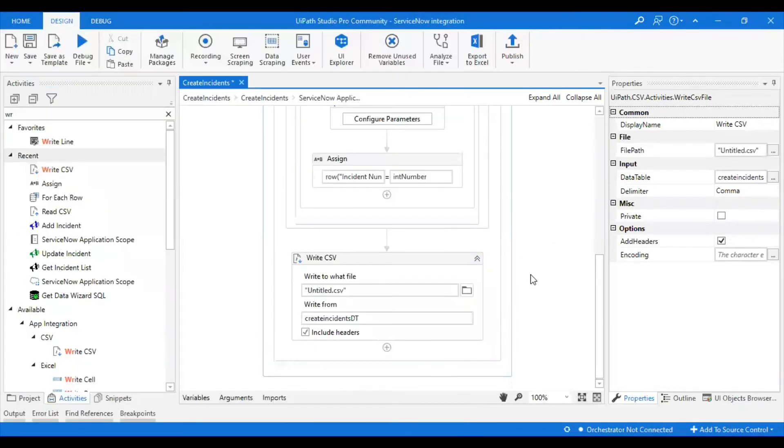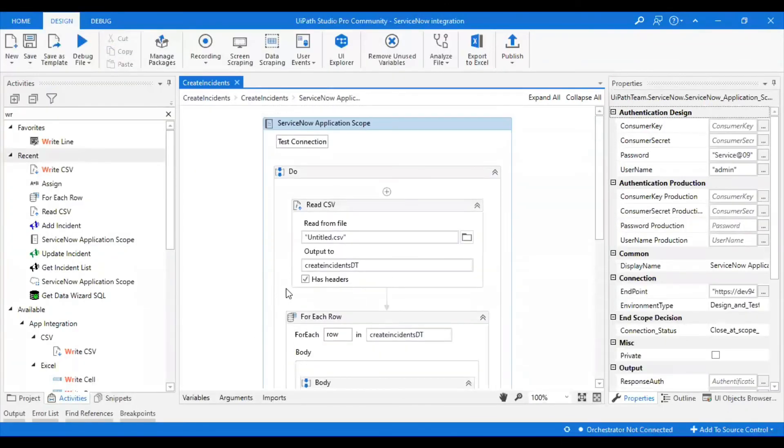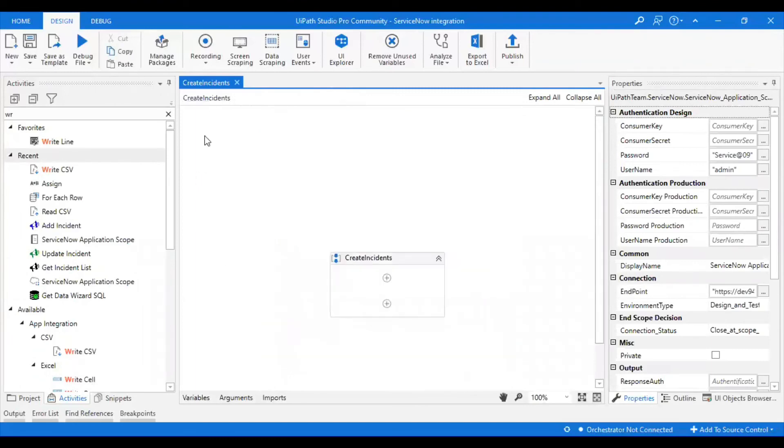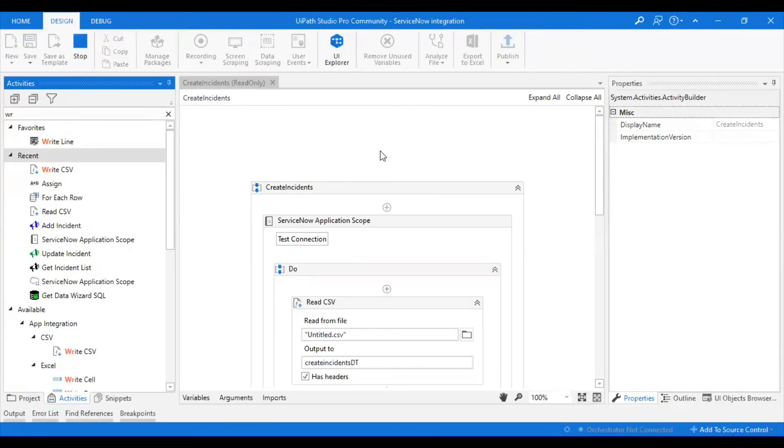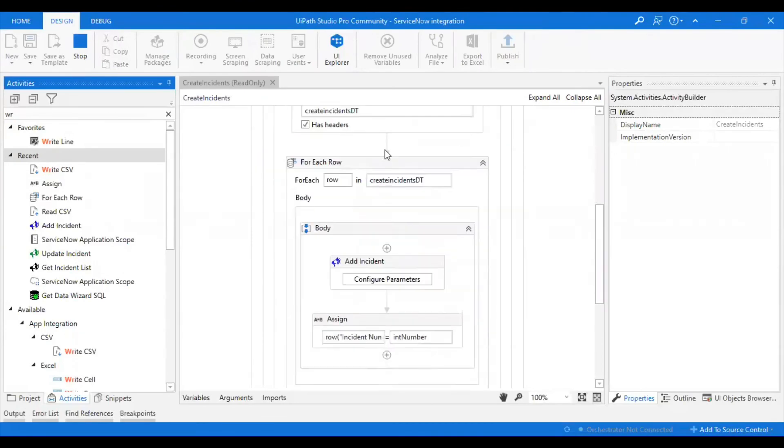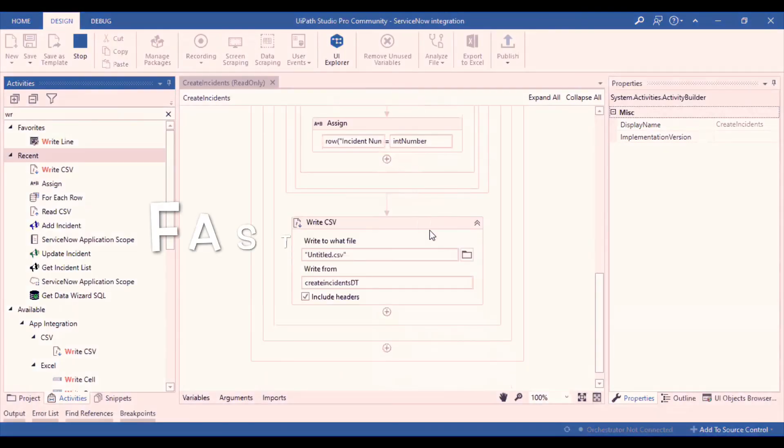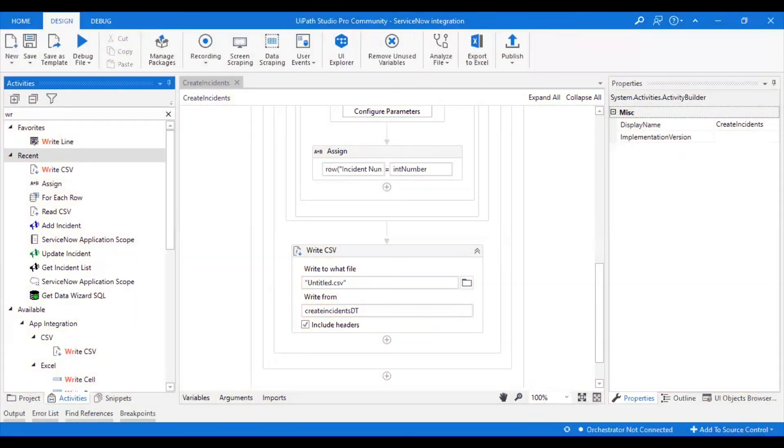I've just kept it untitled, but name it appropriately. Let's go ahead and try to execute this.